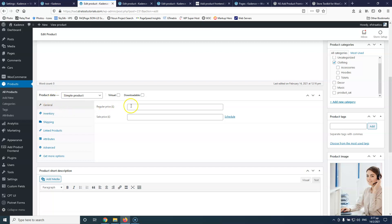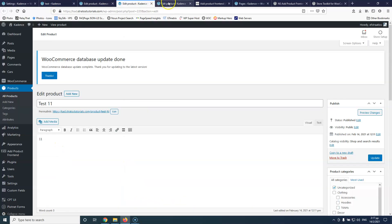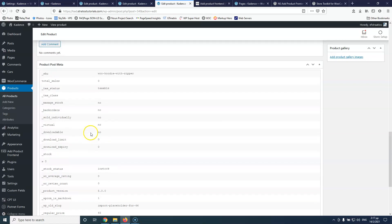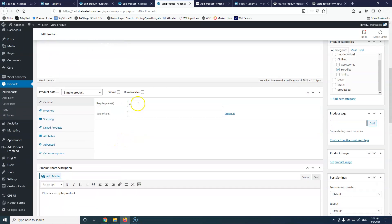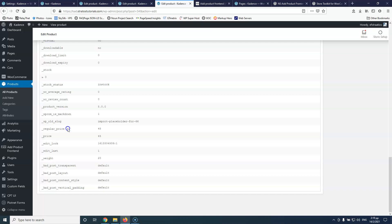One important note: in the General tab, the regular price field is empty even though the price is showing in the product list. This is because I only mapped the '_price' slug. WooCommerce uses both '_price' (for archives) and '_regular_price' (inside the product page). You need to add both as custom fields. Similarly, if you're using a sale price, you need to map '_sale_price' as well, otherwise the price won't display inside the individual product page.